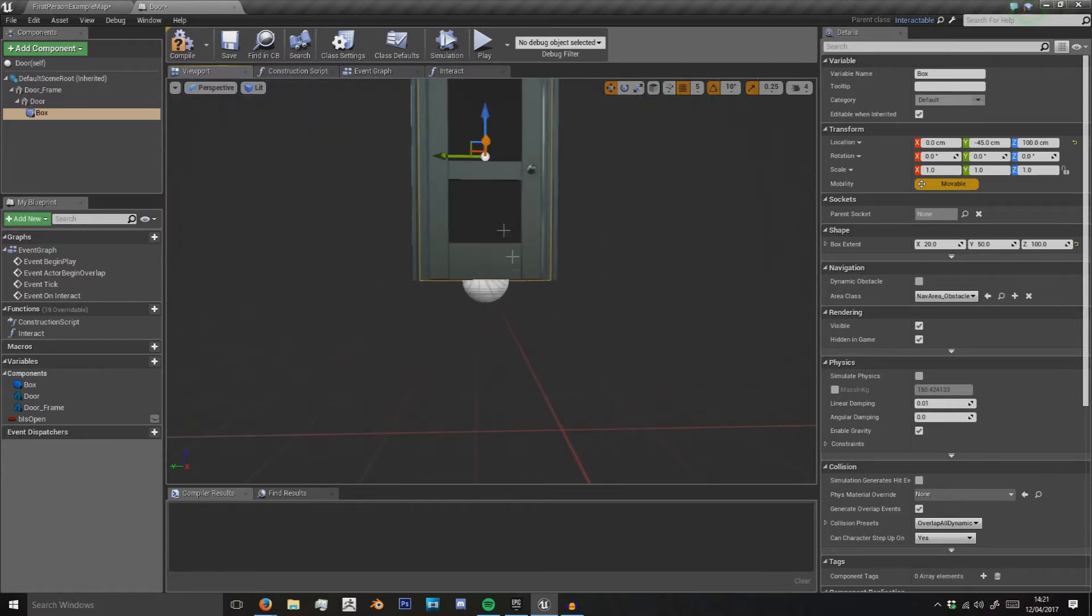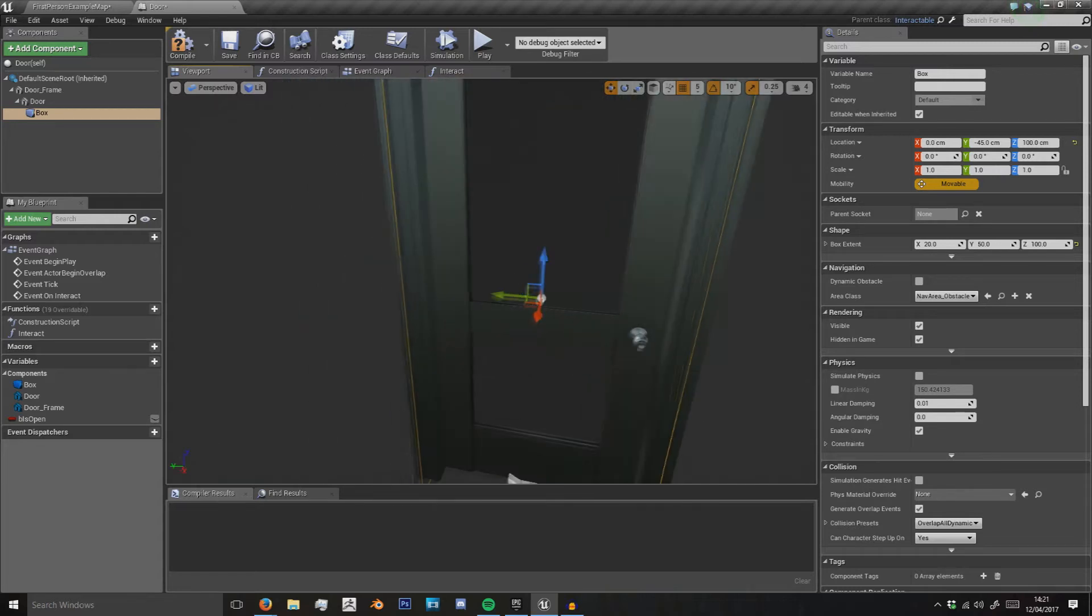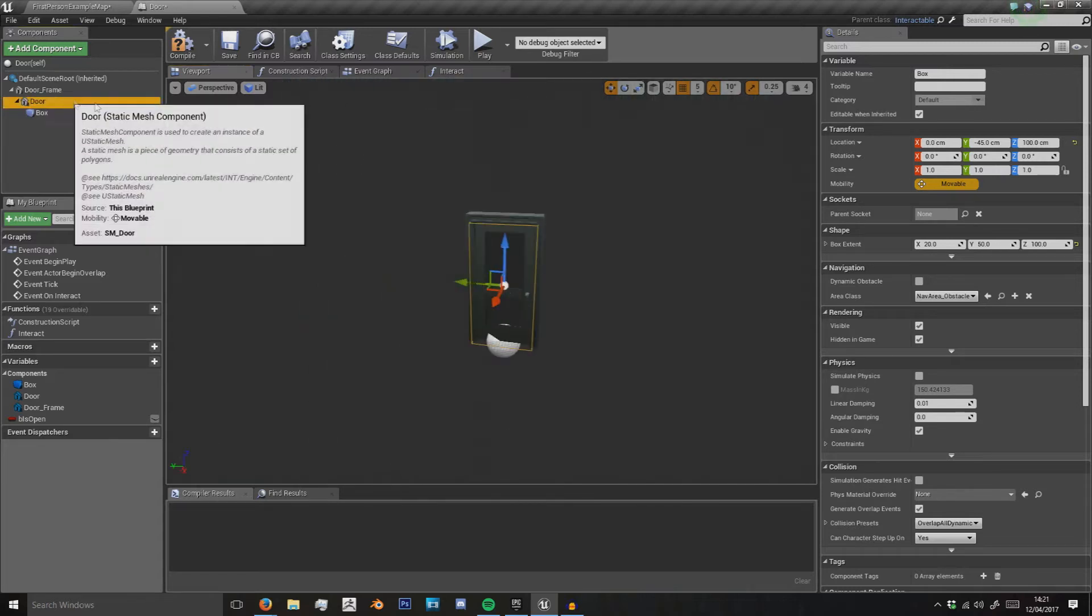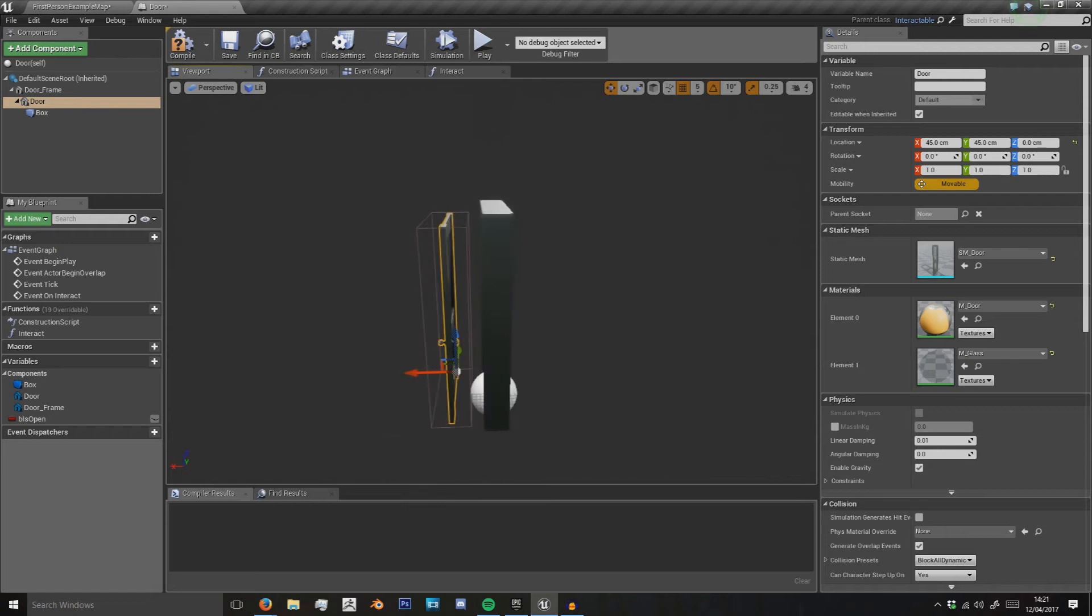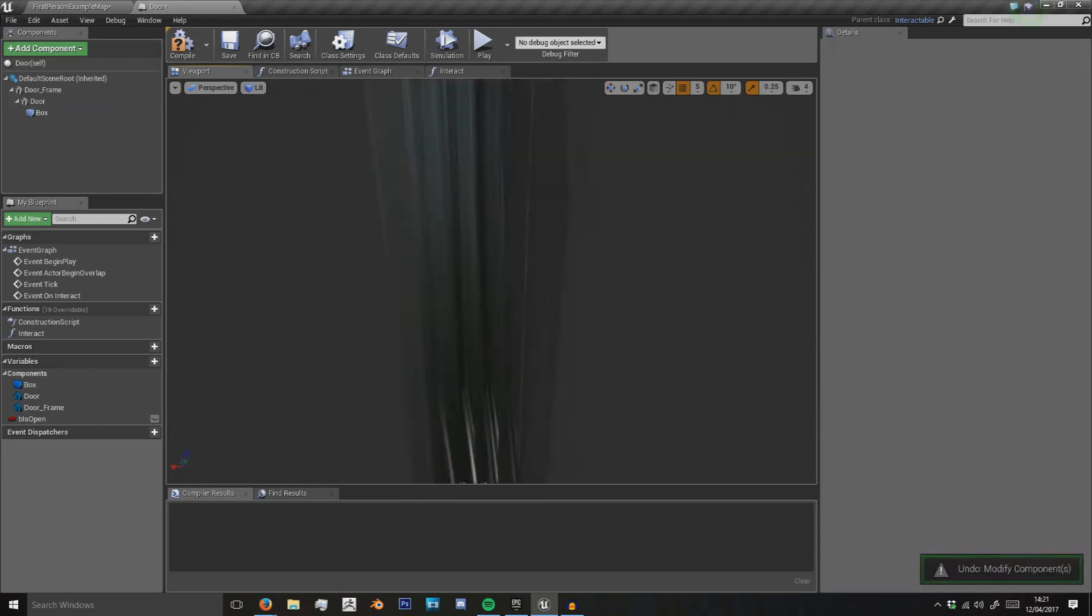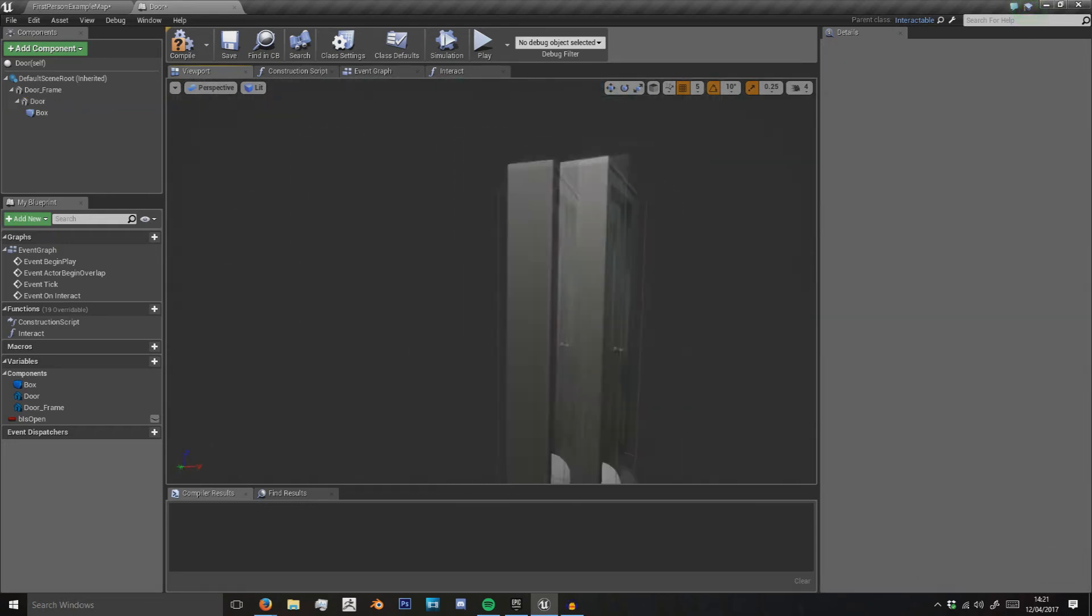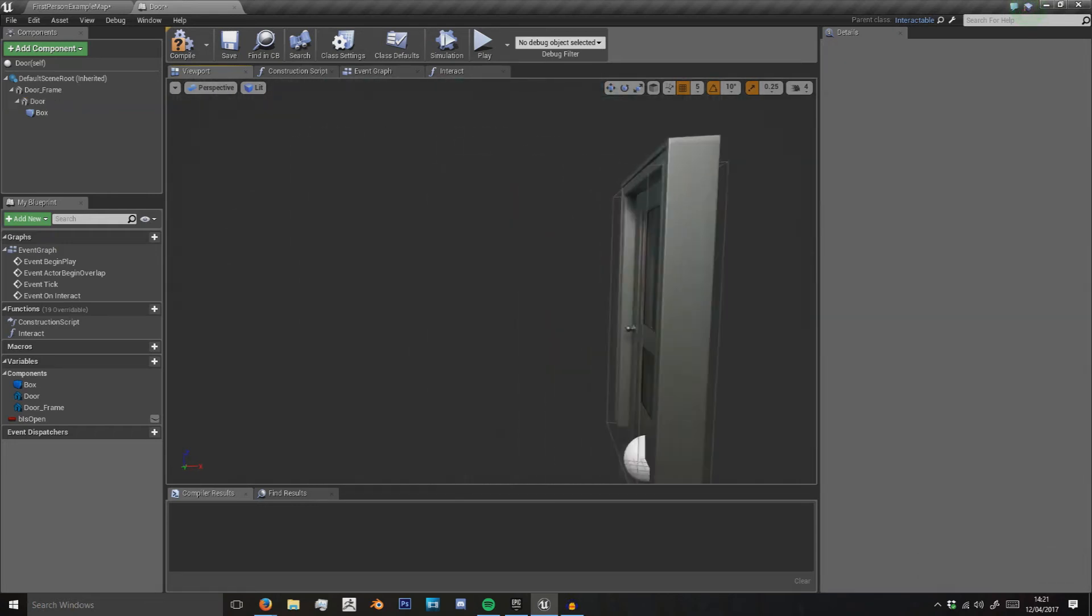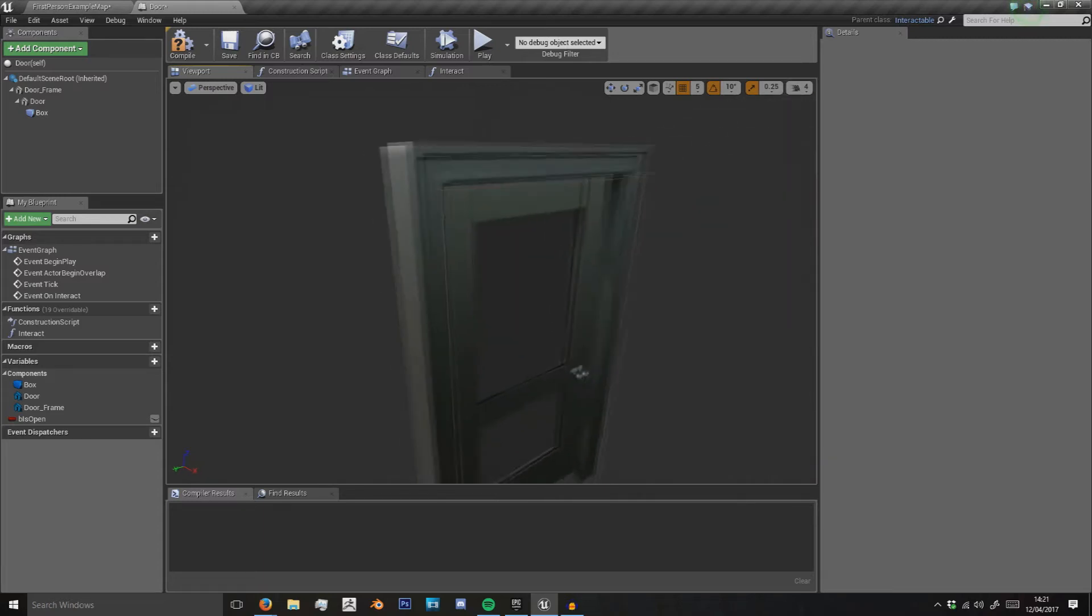Move it down one, and I think 100 is actually the right size. Yeah, so we have this box collision around the door now and this is what we're going to interact with using a line trace.